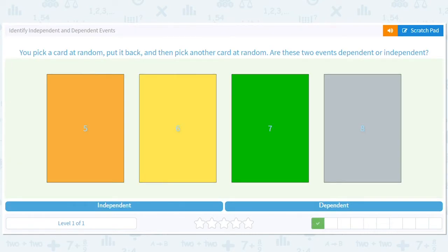You pick a card at random, then put it back, then you pick another card. Are these two events dependent or independent? If I take a card and put it back, that's called with replacement. So let's say I want to know the odds I get a seven. If I pick a seven the first time, the odds are one in four. If I then put the seven back and draw again, the odds of getting a seven again are still one in four. So if I put the card back, the events are independent.